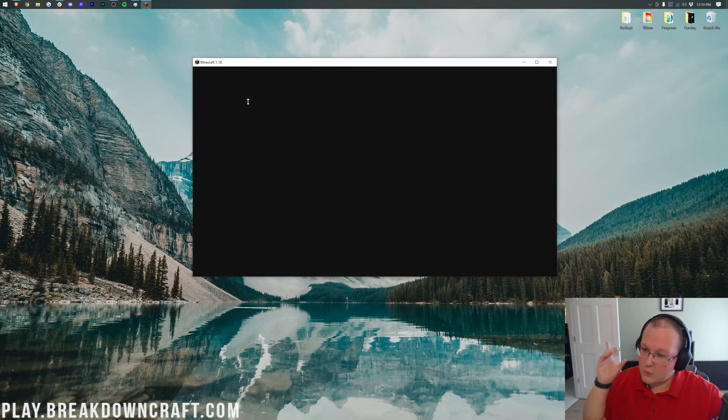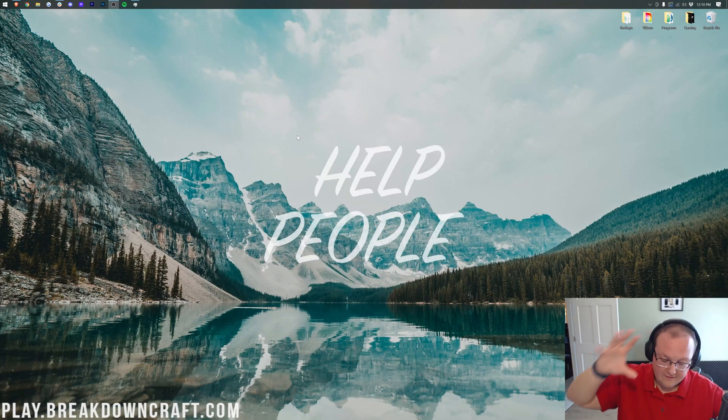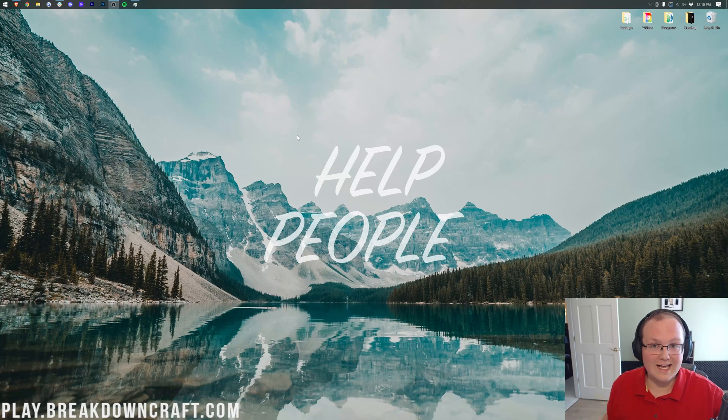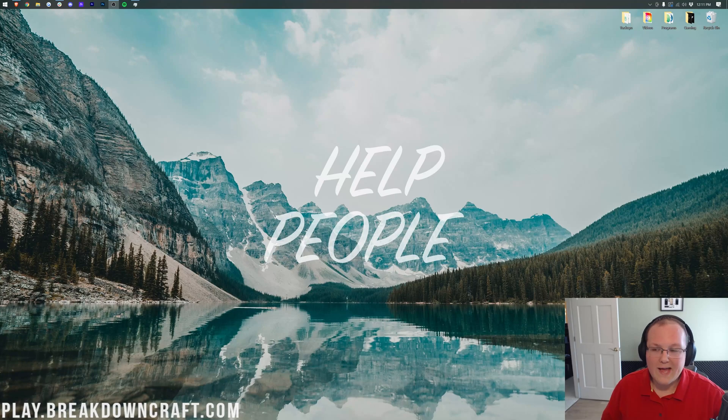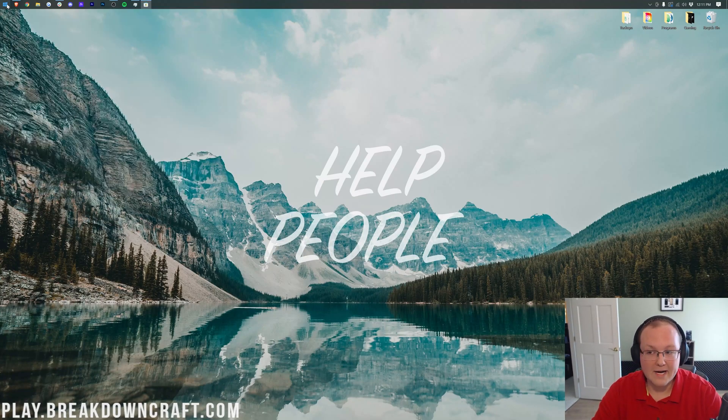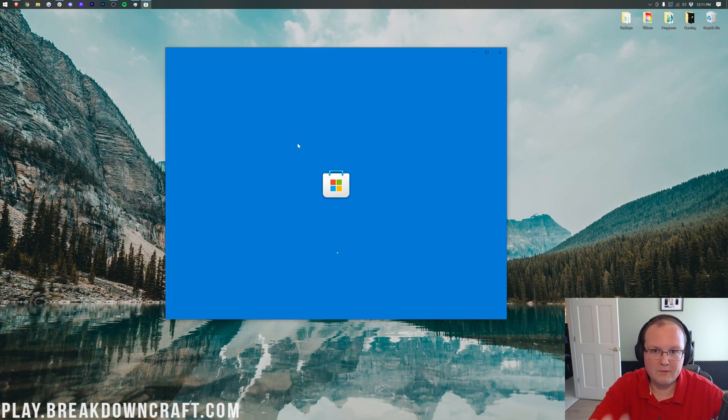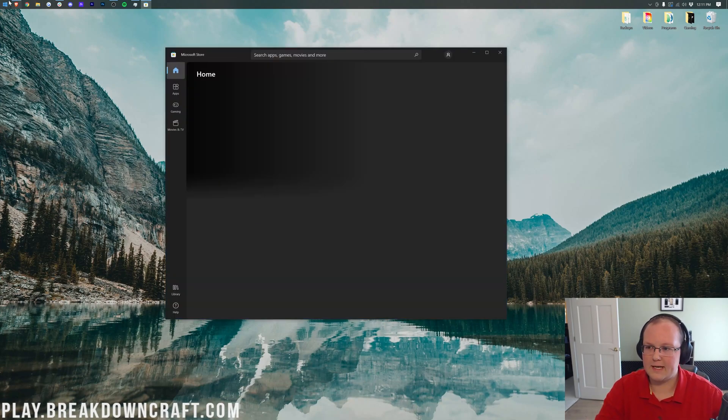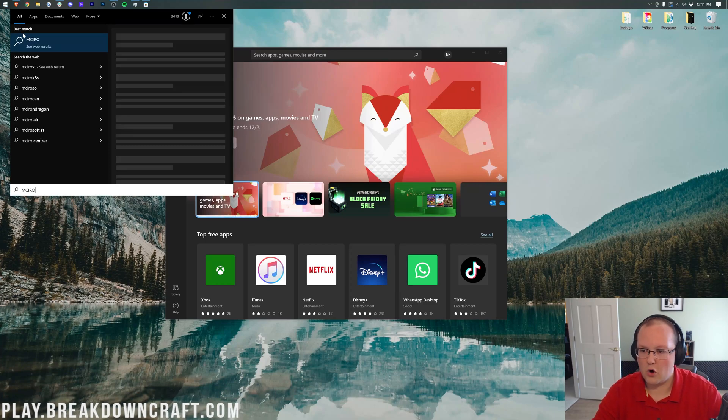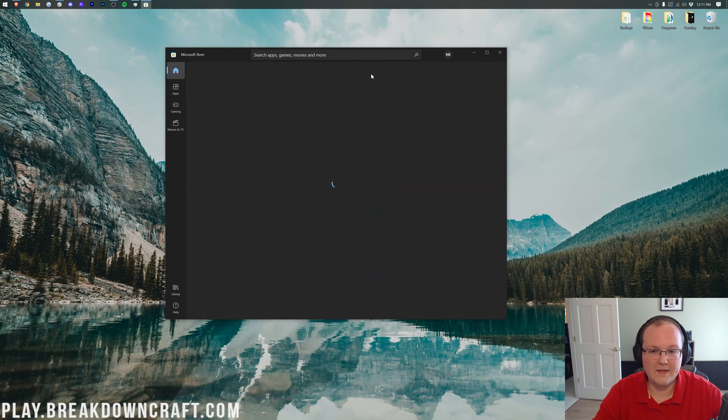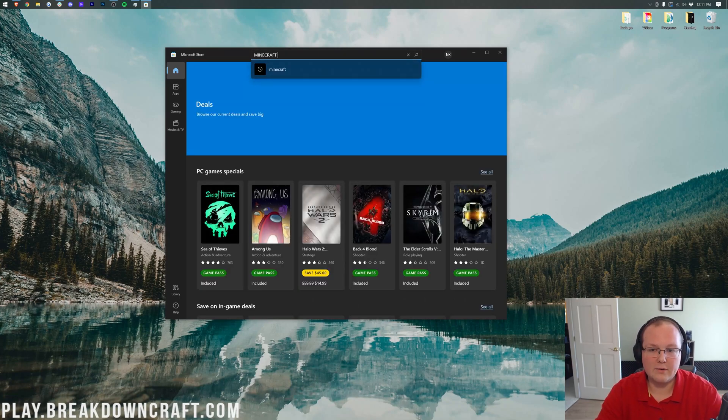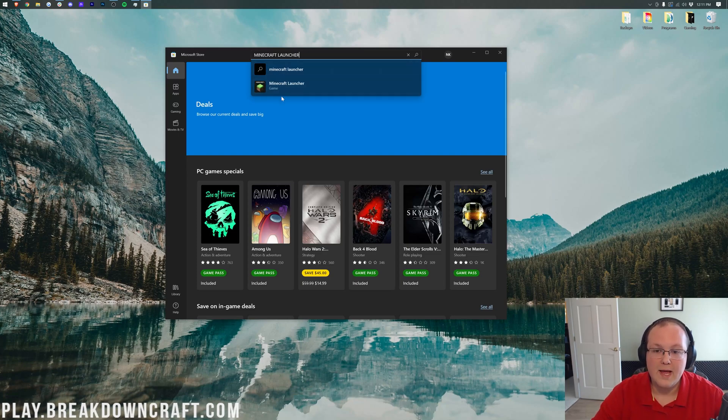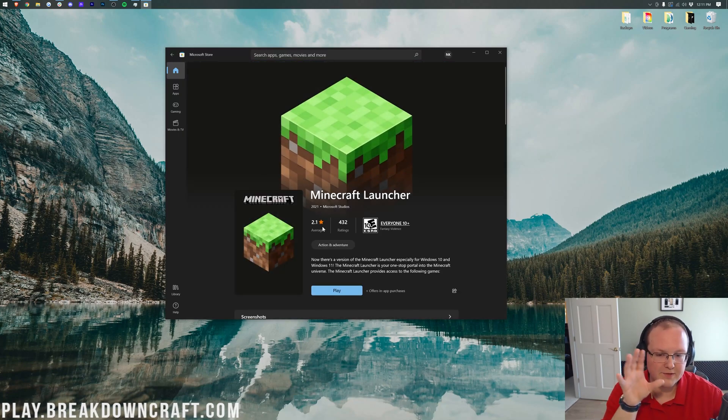But anyway, we can close out of this. I want to quickly mention the Minecraft new launcher. In the description down below, you have a link. You click that link, it's going to take you to the Microsoft Store, where you can see the new launcher. However, the best way to do that is just to click the little Windows icon on the top or bottom of your screen, type in Microsoft Store, and then open up the Microsoft Store here. That app, that Microsoft Store app that was right there, just open up that app right there.